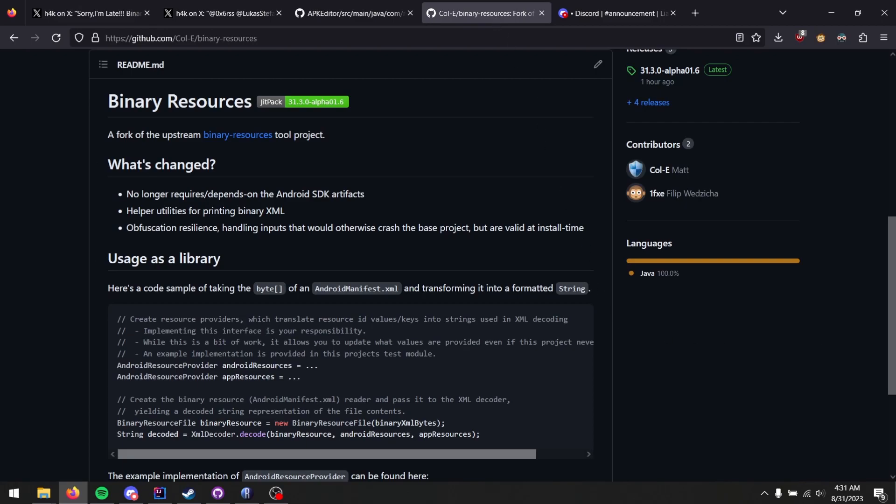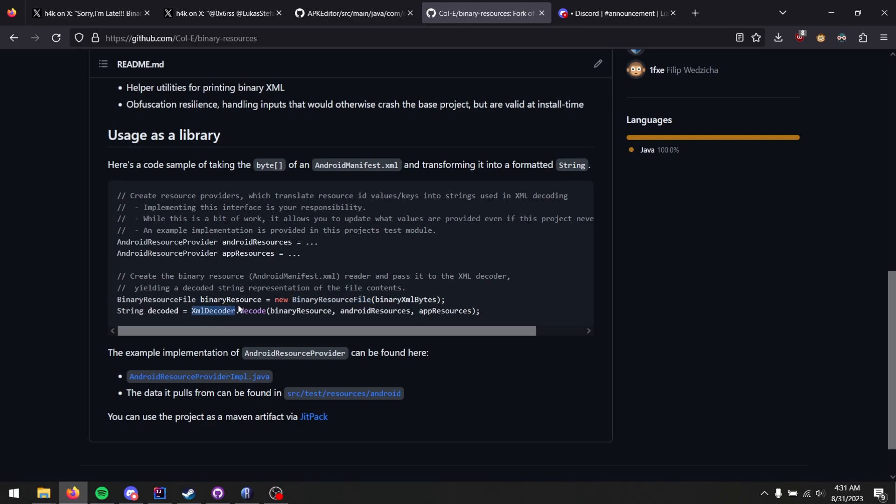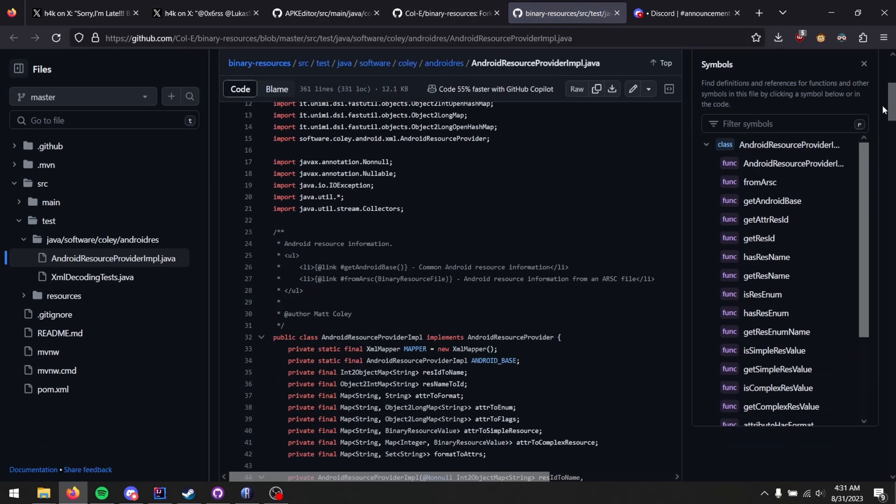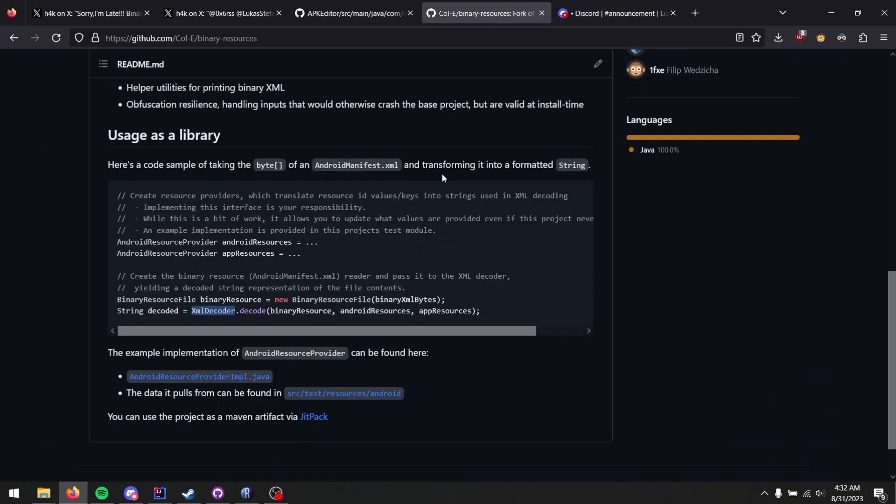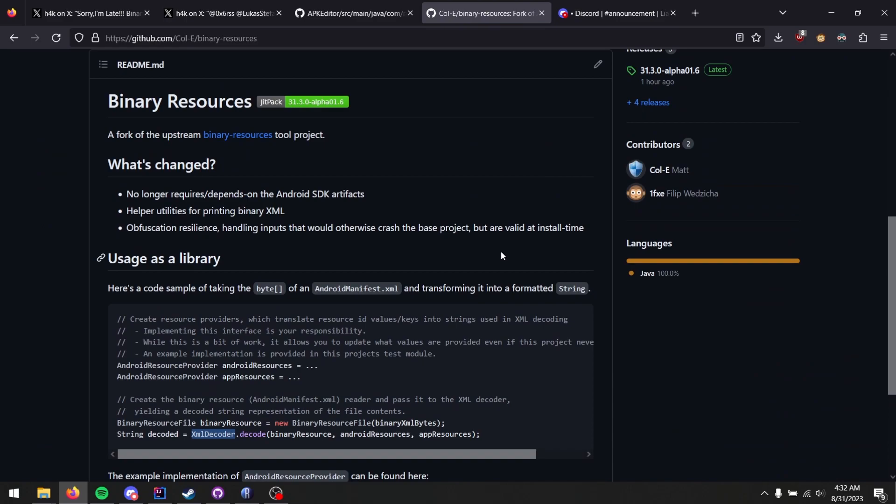For a user, the fork is quite simple. All I've done is provided some extra utilities to make actually decoding the XML as streamlined as possible. You can see in this code snippet here, all you need to do is provide these resource providers here. That's an interface that you implement yourself. And then you parse the bytes using the existing binary resource file provided by the binary resources project. Then you pass it into XML decoder, which is a modification of something that was in binary resources but flawed. So I've re-implemented it. And once you call decode, you get your decoded binary XML in a formatted way. So the implementation details, that's up to you. You can refer to this example implementation that is in the test module. But that's on you. Point being, the problem is now easy to address by yourselves, outside of Recaf, just by consuming this project and using this to read your binary XML files.